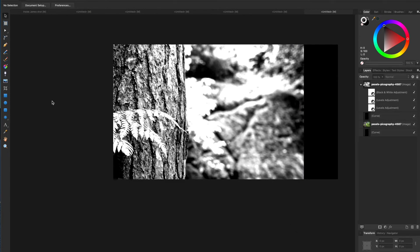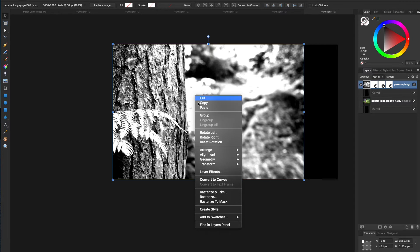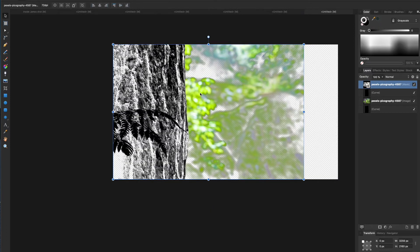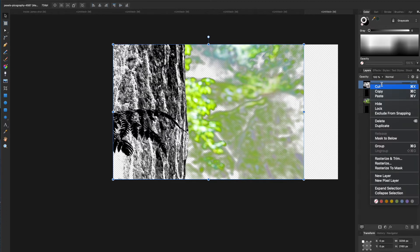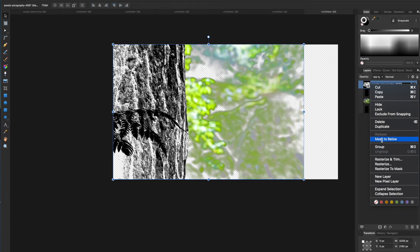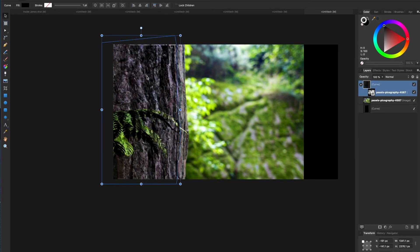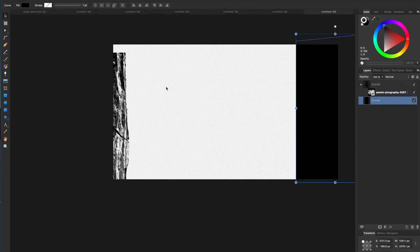Now you have the sandwich: top image converted to black and white with high texture, tracing in between, original below. Click on the top image, right-click, and select 'Rasterize to Mask'. It will look weird and wonky. Come over to your Layers panel, right-click on the top one again, and choose 'Mask to Below'.